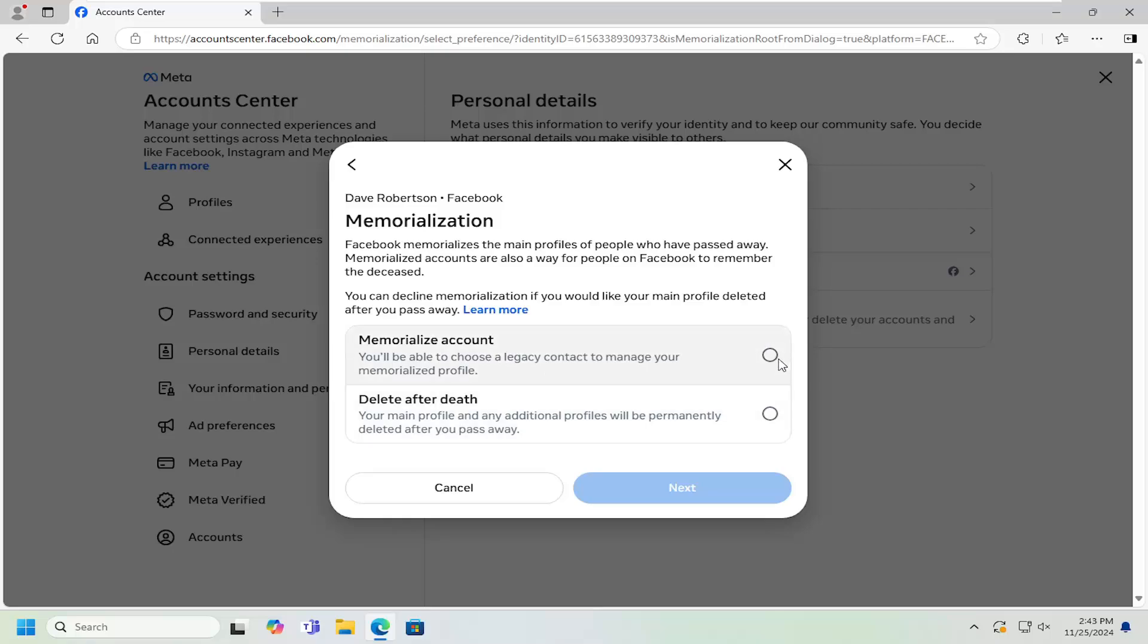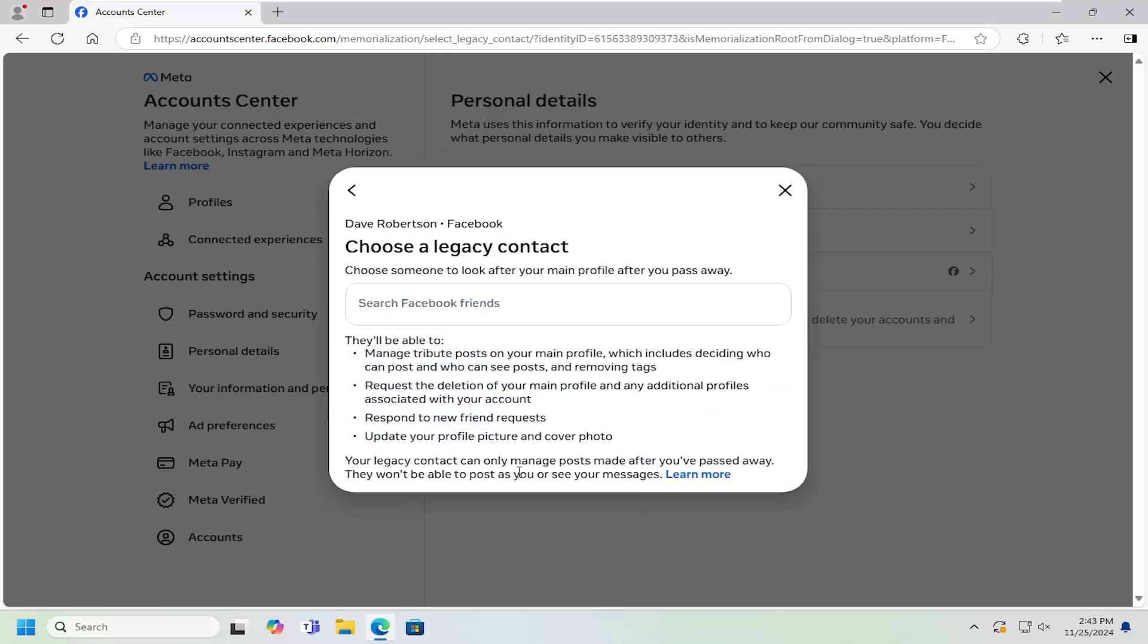If you select the memorialize account and then select Next, you can search a Facebook friend that would be able to manage posts from your account and would be able to set up the memorialization feature once that time has come.